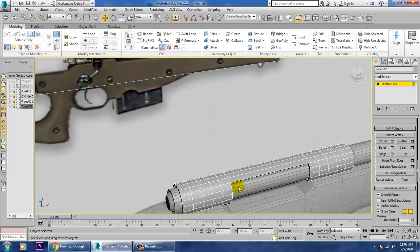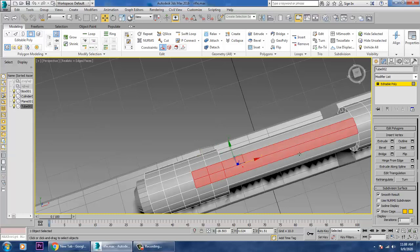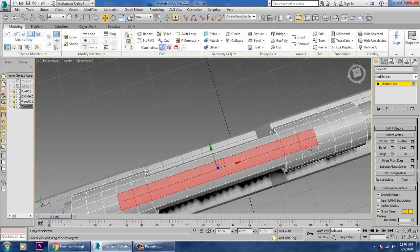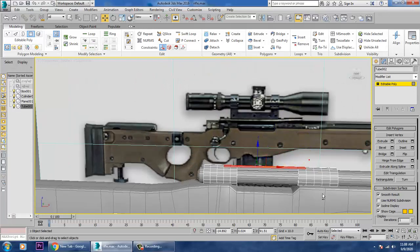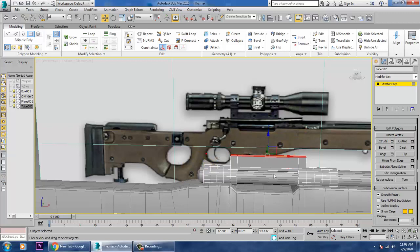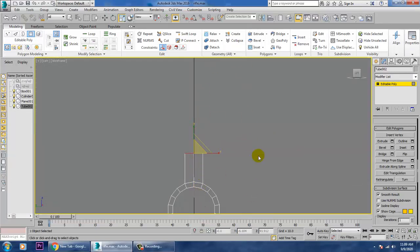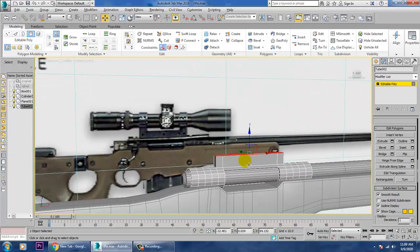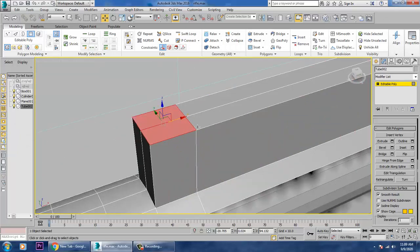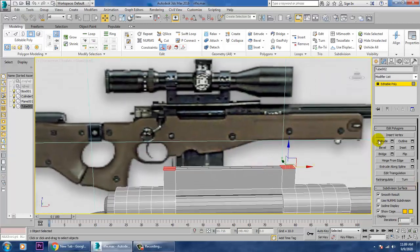Select the polygons again — just the top polygons for this section — and extrude them up a small amount. Switch to the top view, press R and scale from the top. Then select these polygons and extrude them up a bit more and click OK.